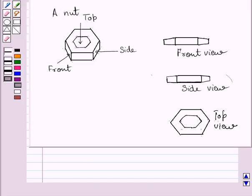These are the required front, side, and top views of the given nut. This completes the session. Hope you understood the solution. Take care and bye for now.